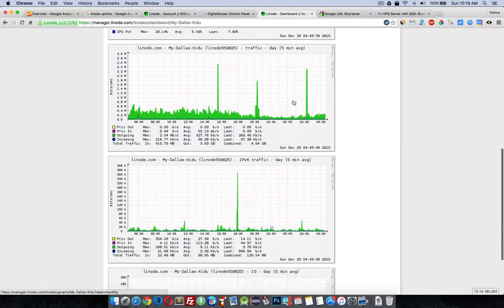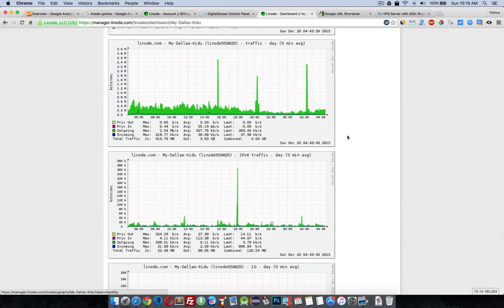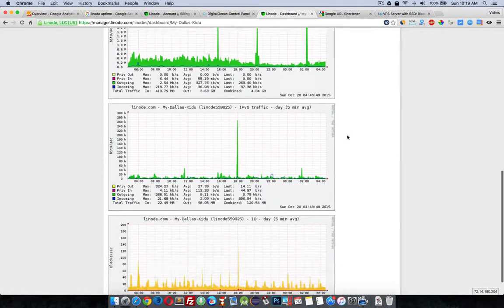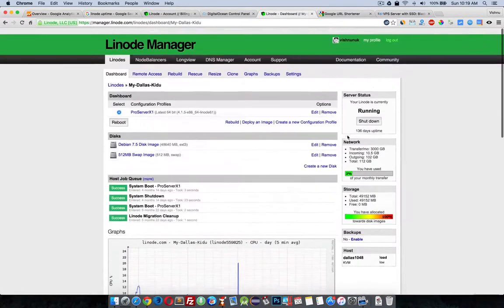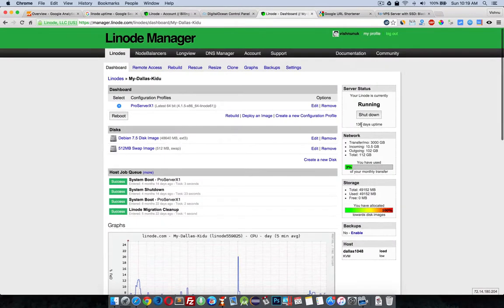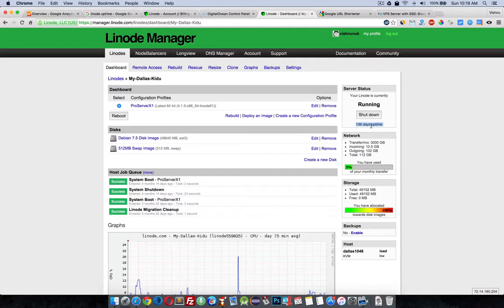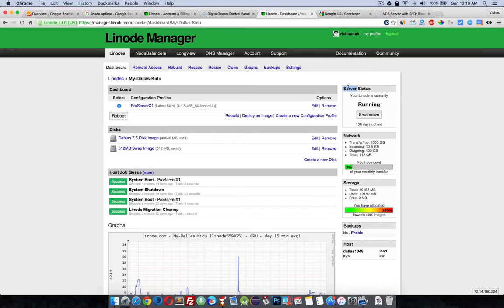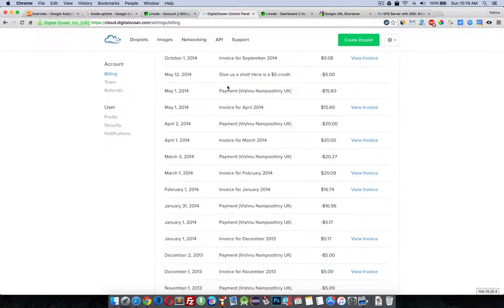In Linode we have no problem like that. All requests are getting executed and I'm getting better uptime. This 136 days of uptime is because I always play with my VPS and sometimes I manually restart it. Other than that, there are no problems I ever faced with Linode due to technical issues on their side.